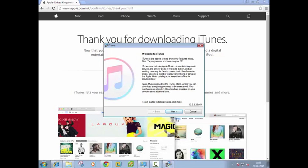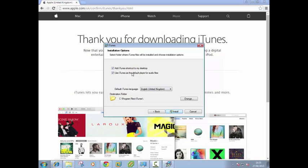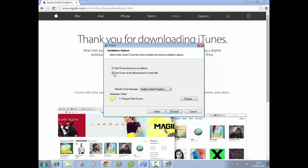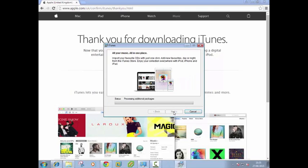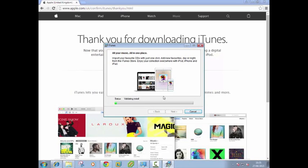Okay welcome to iTunes. Next asks if you want a shortcut on the desktop and if you want to use iTunes as the default player for audio files. This is optional, you may be using Windows Media Player or another audio player so it's up to you if you want to untick that. Click install and you will see it starts the progress bar and the installation.